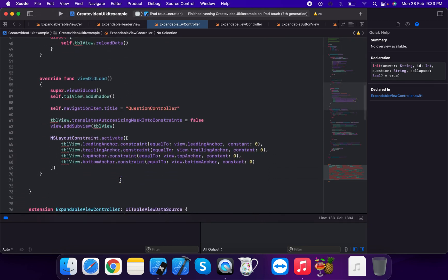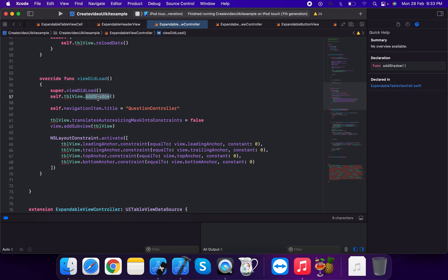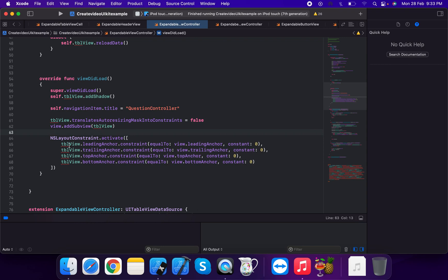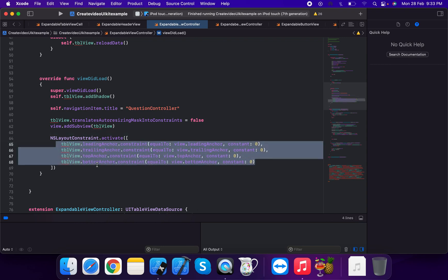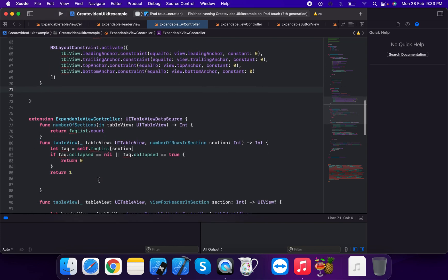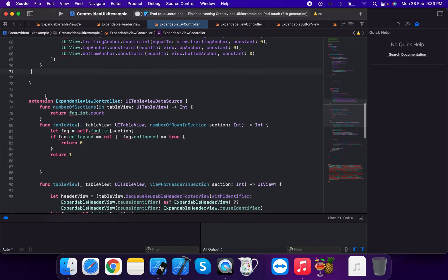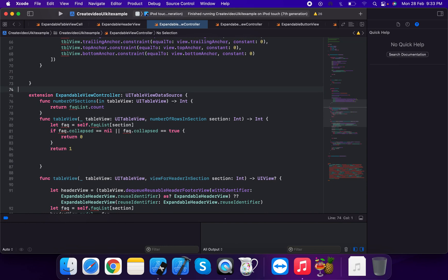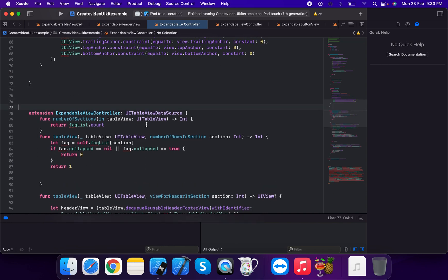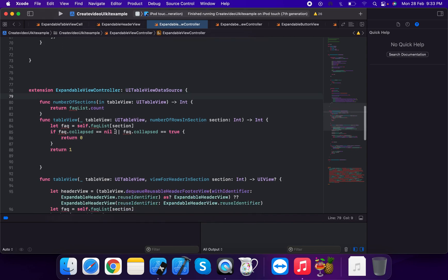In viewDidLoad, we add the table view and call add shadow on it. We set table view translate autoresizing mask into constraints to false, add it as a subview, and apply leading, trailing, top, and bottom constraints all with zero constant. We then add the UITableViewDataSource methods.